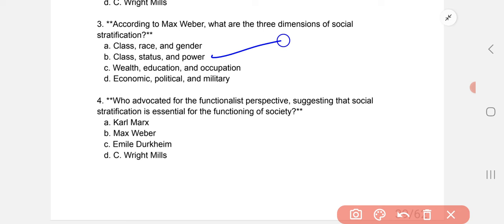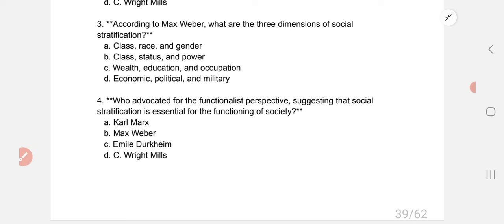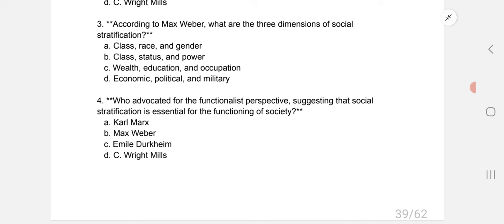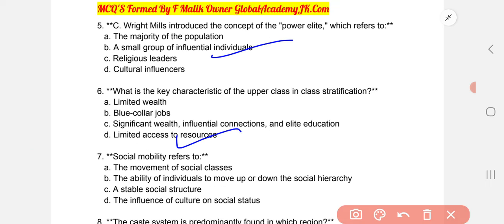Next: Who advocated for the functionalist perspective, suggesting that social stratification is essential for the functioning of society? The answer relates to the functionalist perspective on society's functioning.